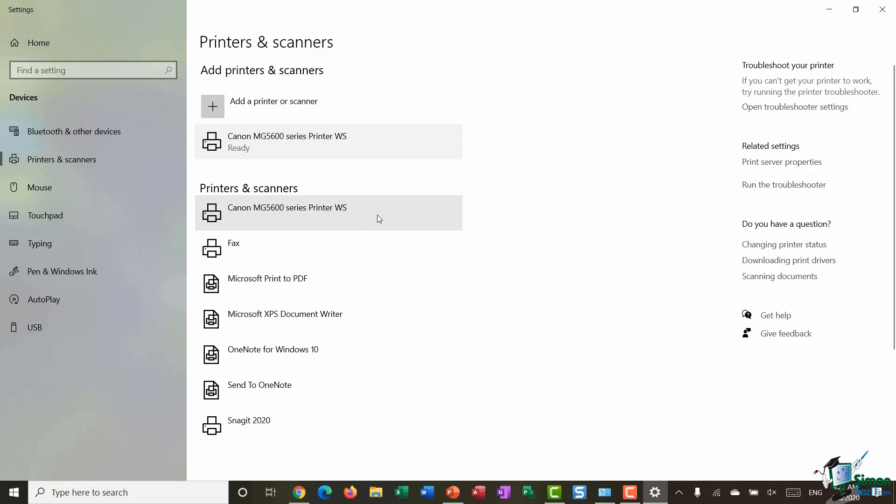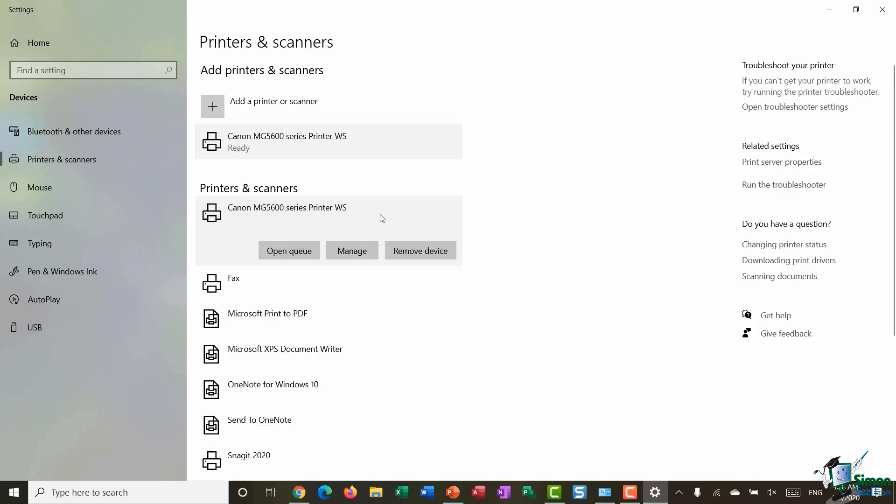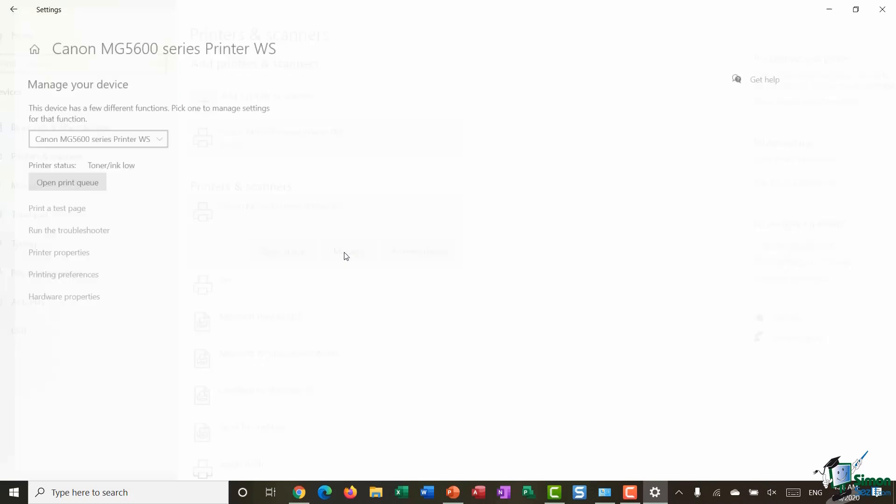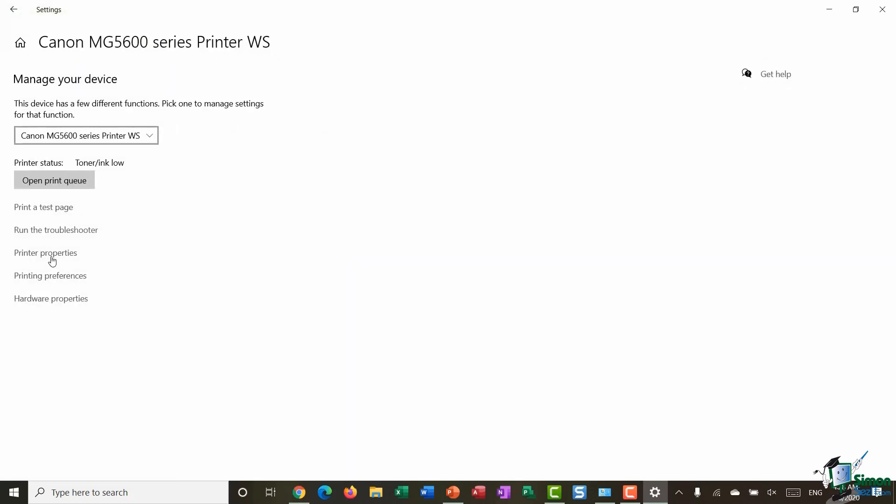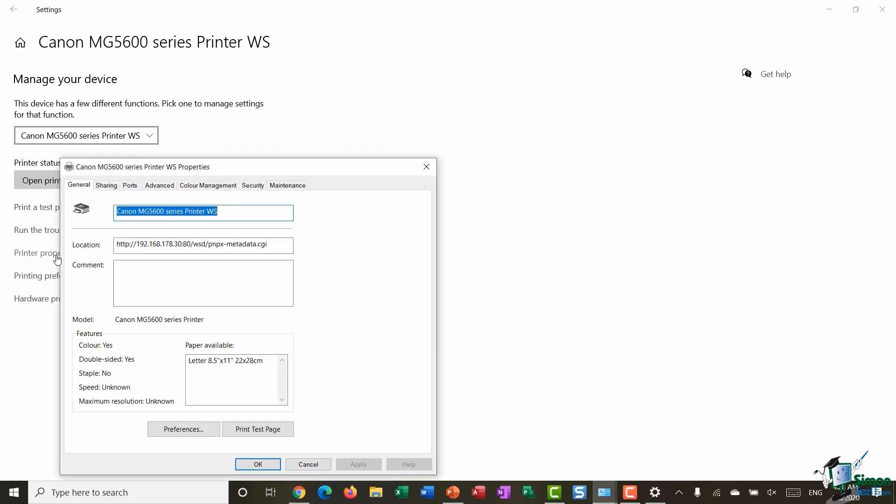Now if I wanted to share this printer with maybe other members of my family who are on my network, it's a very simple process. All you need to do is click on your installed printer and click on the Manage button. Now there's various different things that you can do in here. So you can do things like print a test page if you want to make sure that your printer is working correctly. There's also a Troubleshooter in here as well and you can modify some of your printing preferences from here also. The one I'm interested in is Printer Properties.